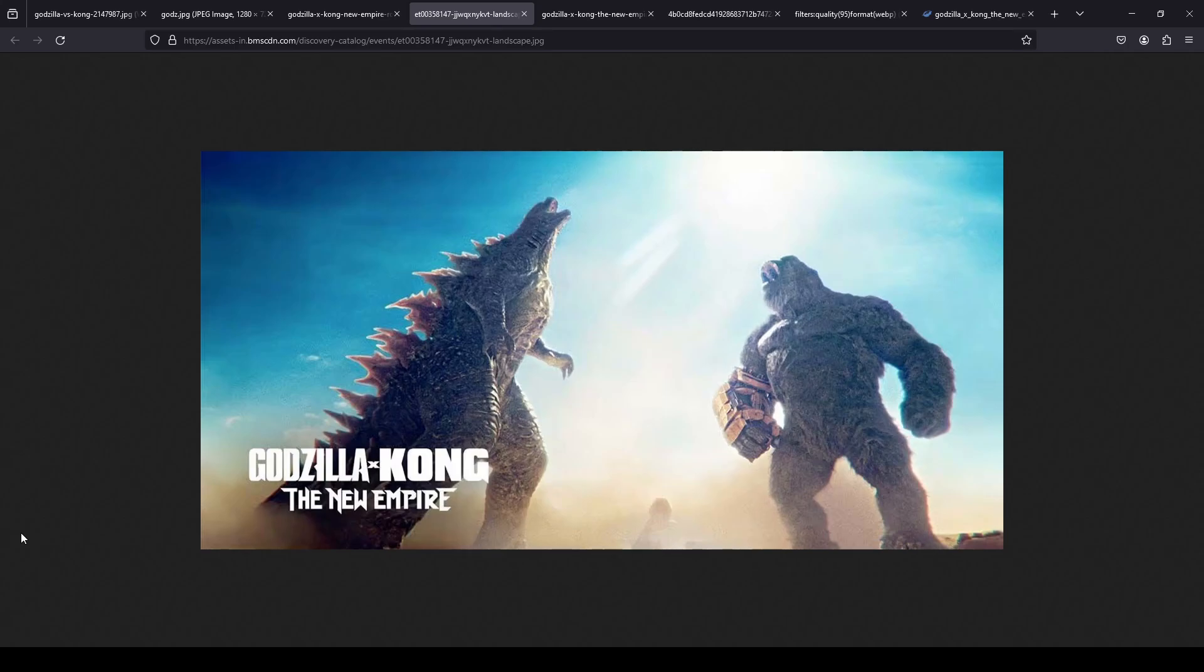Although the final, although the final fight between, between Kong, Godzilla, and between Godzilla and Kong, versus the Scar King and Shimo, that, in Rio de Janeiro, in Brazil, that was, that was also pretty good.